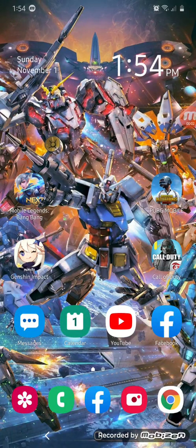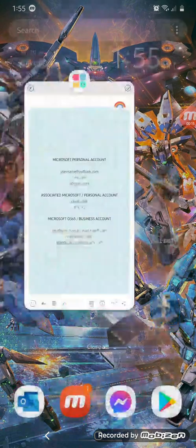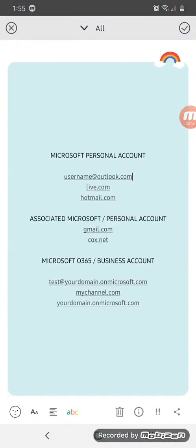Hello, everyone. Thank you for tuning in. My name is Marjan, and today we're going to discuss the difference between Outlook.com and .onmicrosoft.com email addresses. Without further delay, we're going to show you what the difference is between the two.